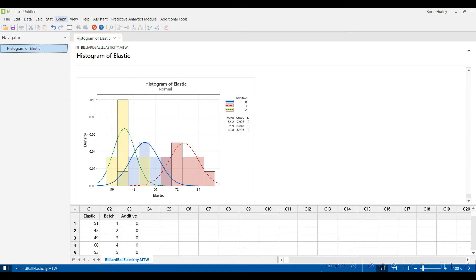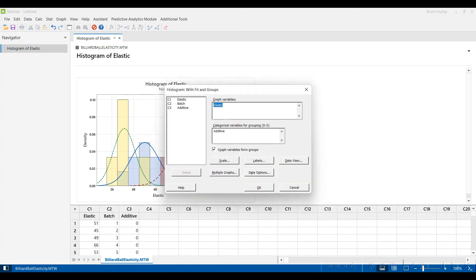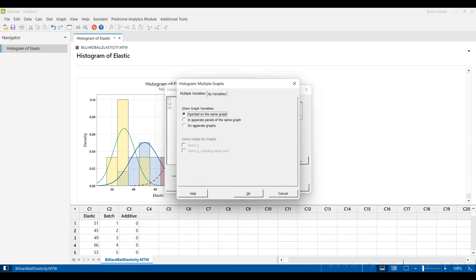So we'll go back under Graph and Histogram — you can do Control-E, that's a shortcut to get there as well — and we'll select Fit and Groups. Now go down to Multiple Graphs and select the second option, separate panels of the same graph, and also select Same X at the bottom there, which will make things line up nicely.